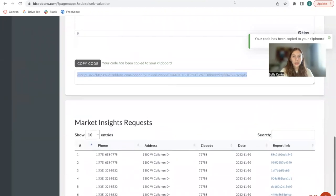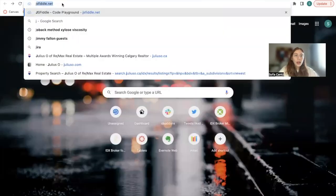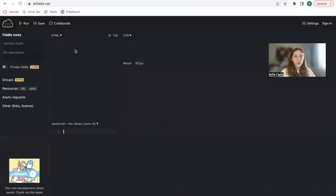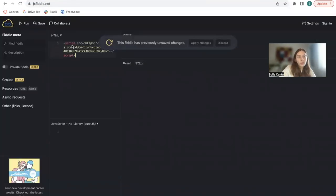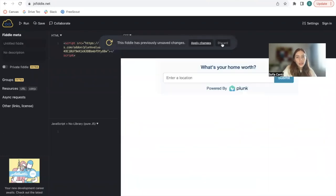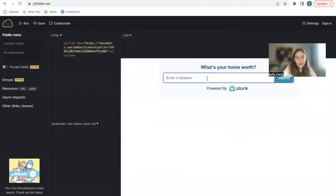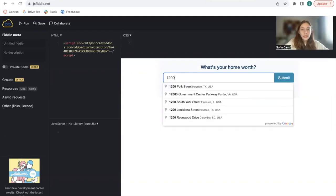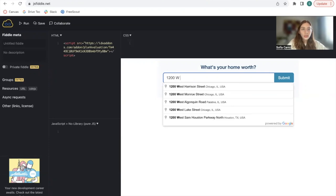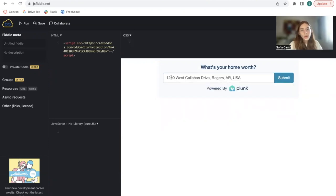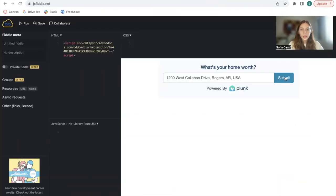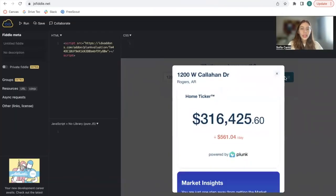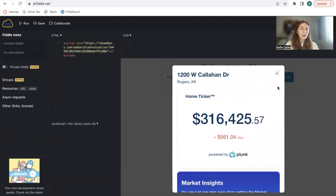I'm going to go to JS Fiddle, which is the code runner I always use to preview code. Here is the home valuation widget by Plunk. We're going to be testing it out with this location: 1200 West Callahan Drive, Rogers, Arkansas, USA. We click on submit.